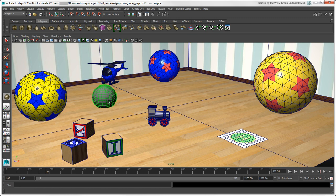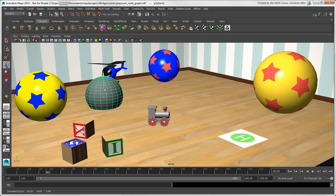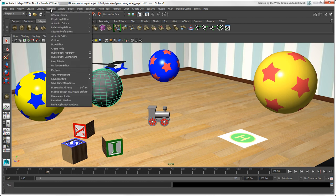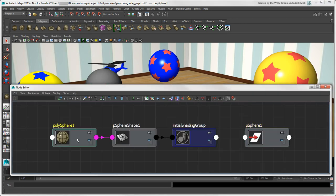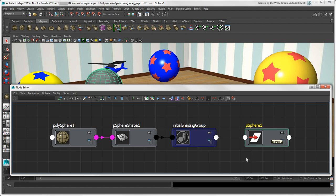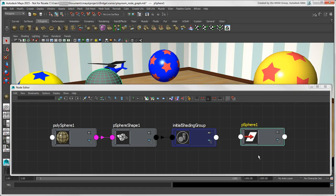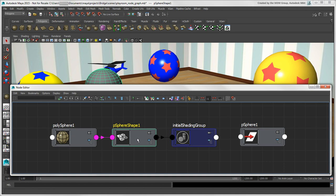When you create a sphere in Maya, you can see that it's actually built from several nodes: a History node that contains the attributes that created the sphere, a Shape node that stores the positions of the sphere's vertices, an Initial Shading group that stores the default material, and a Transform node that determines the position, rotation, and scaling of an object. The Transform node is named according to the object itself, whereas the geometry has 'Shape' appended to its name.